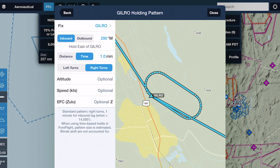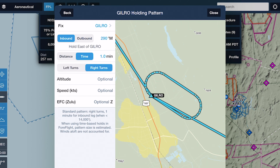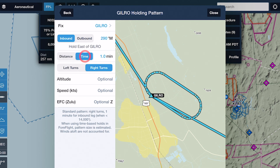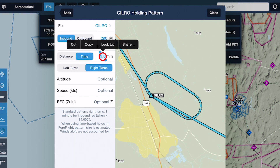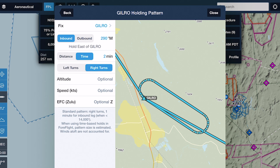You can also change the direction of the holding pattern using the left and right turn buttons further down the list. Specify whether the hold's length should be defined by distance or time, as well as the exact value under either definition. All holds default to a length of one minute unless you specify otherwise.